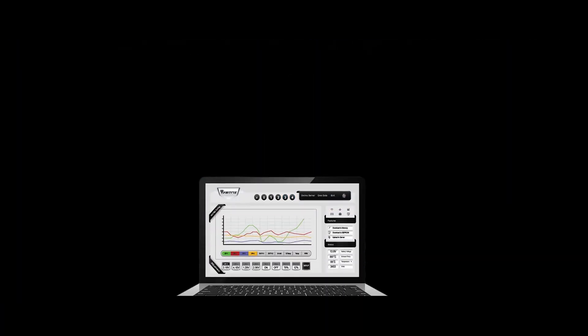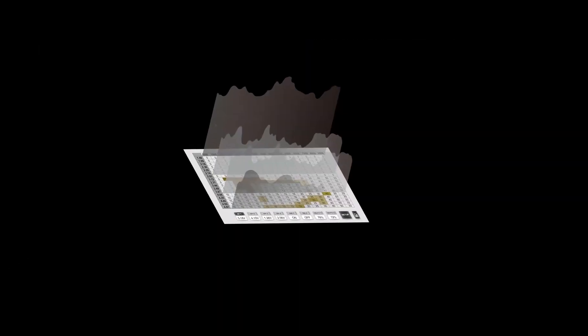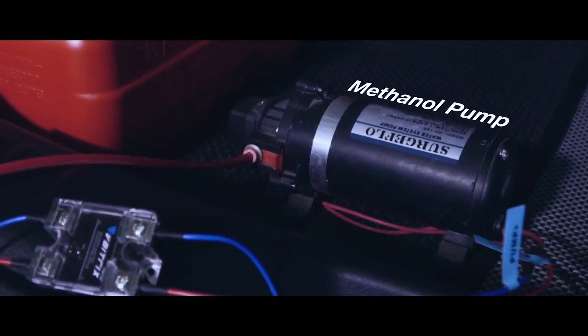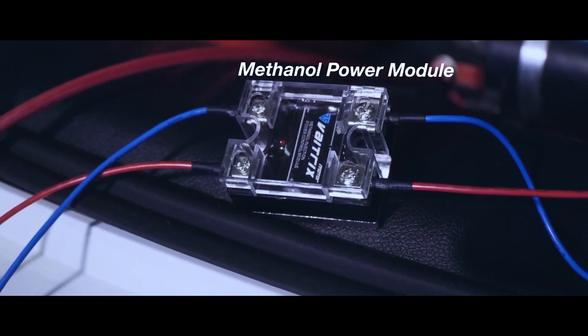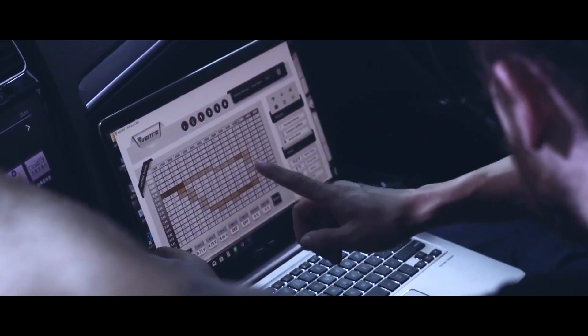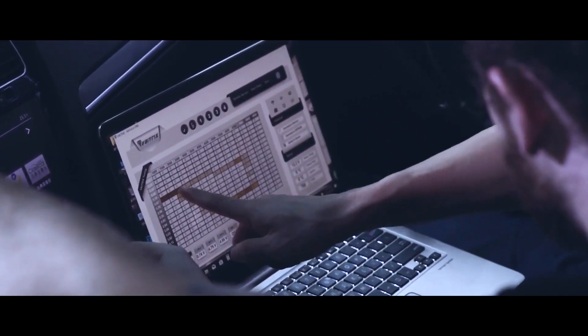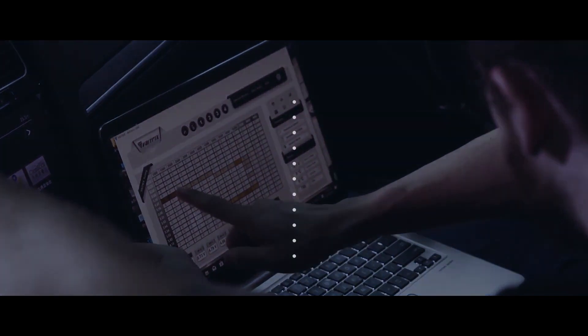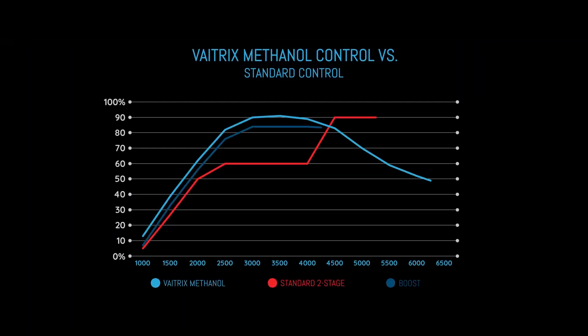In addition to self-tuning and data logging ability, this model can control one water injection pump and one solenoid circuit. The pump control allows for full 3D mapping of water methanol injection as well. This means it can vary the spray from 1% to 100% based on both boost and RPM.